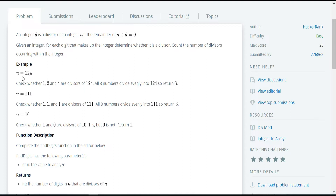Let's see this example and understand the problem statement. Here, an integer N is given which is equal to 124. The individual numbers in the given integer are 1, 2, and 4. We need to check whether the individual numbers 1, 2, and 4 are divisors of the given integer 124. Since all three numbers divide evenly into 124, we need to return the count as 3.